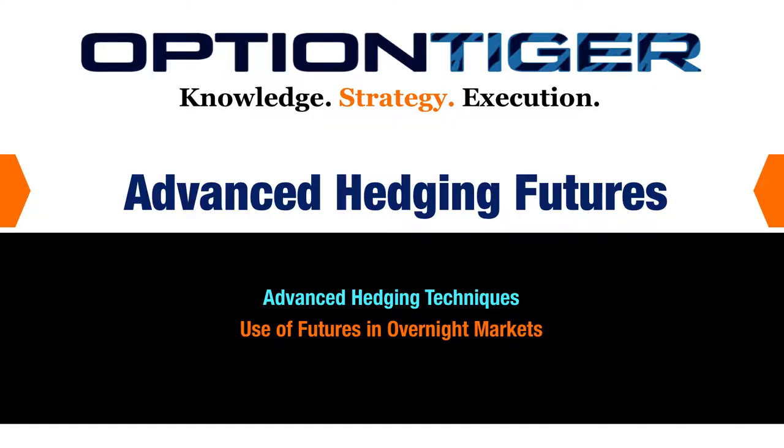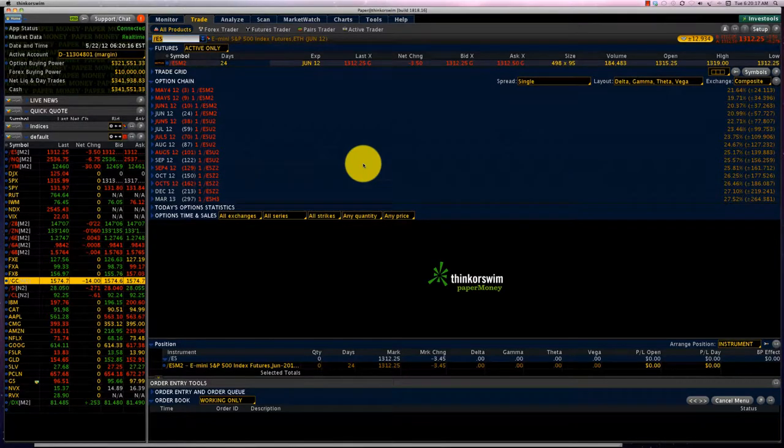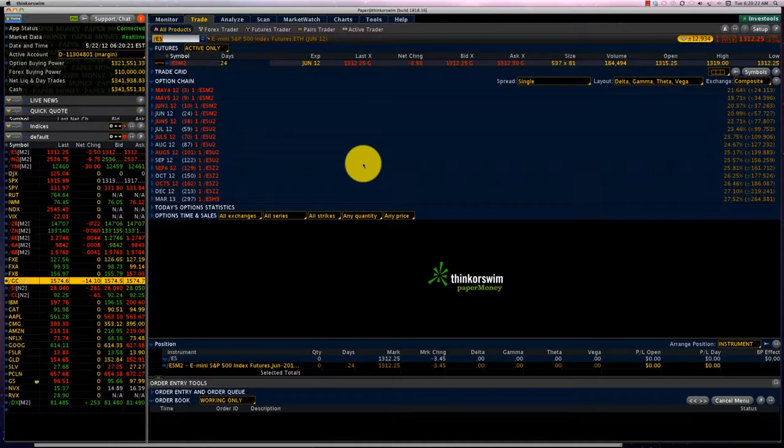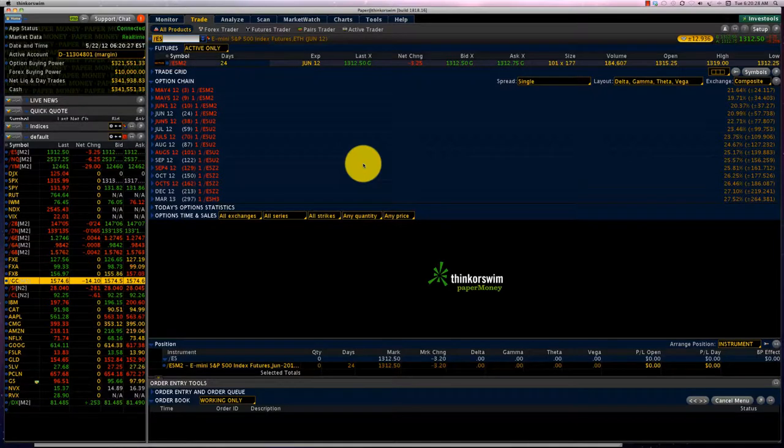We are in the advanced trading strategies module, and in this course what we are going to do is look at futures trading from a hedging perspective. We're also going to look at a new type of trade: options on futures. So far we've looked at options on stocks, we've looked at options on indices, and now we are going to look at options on futures.